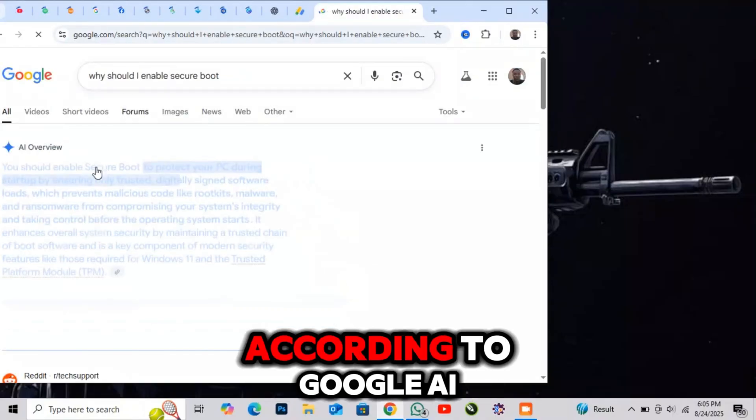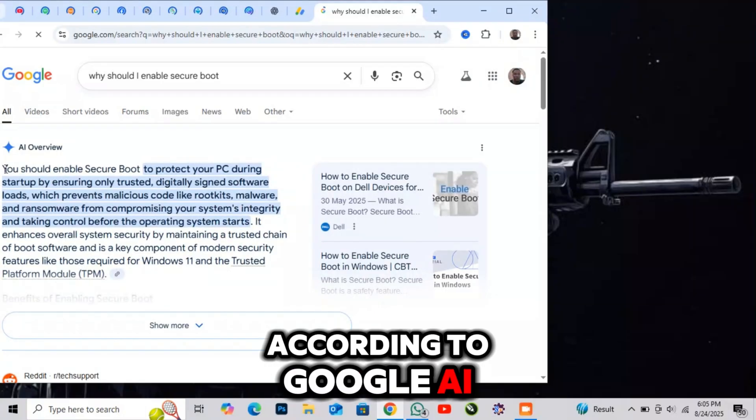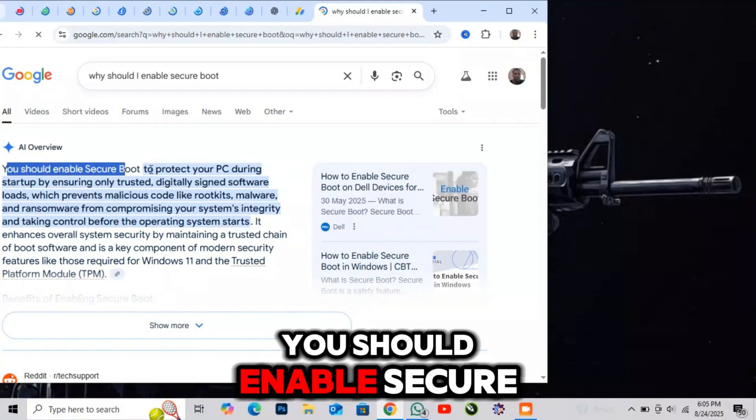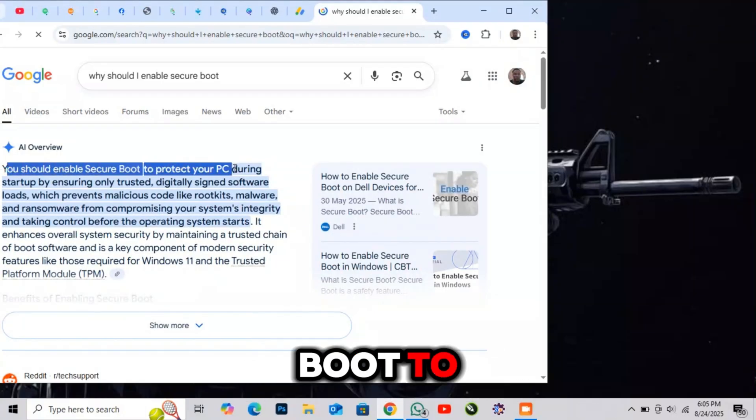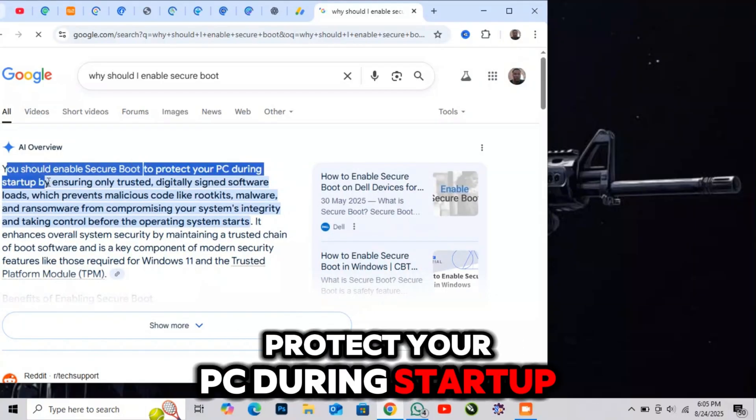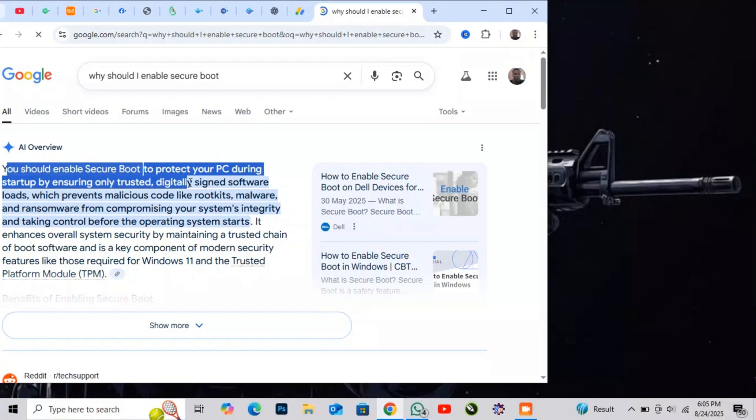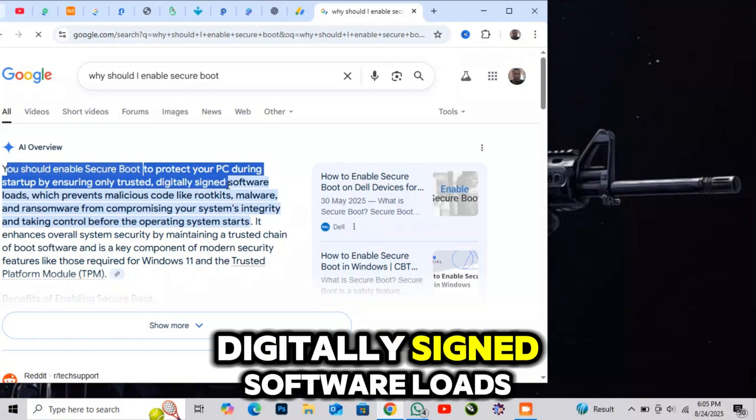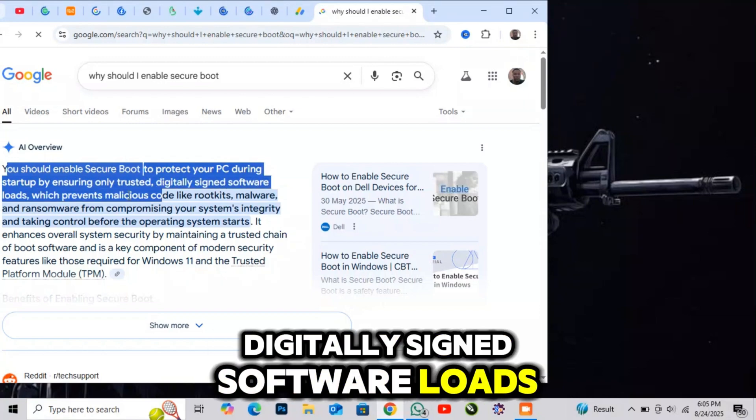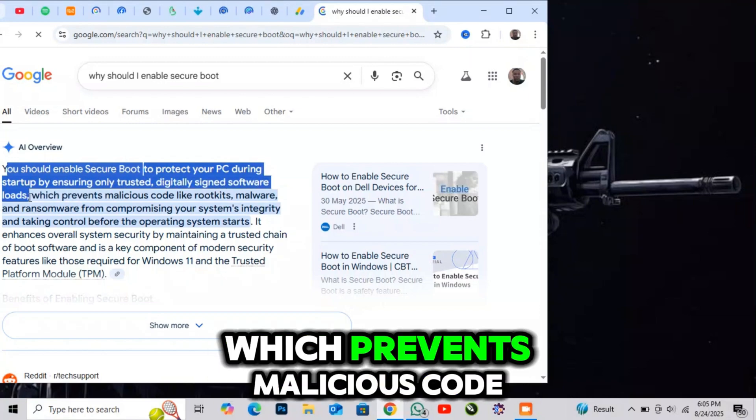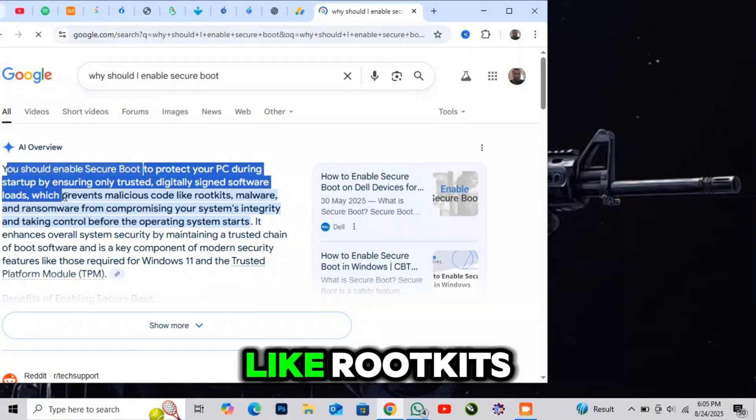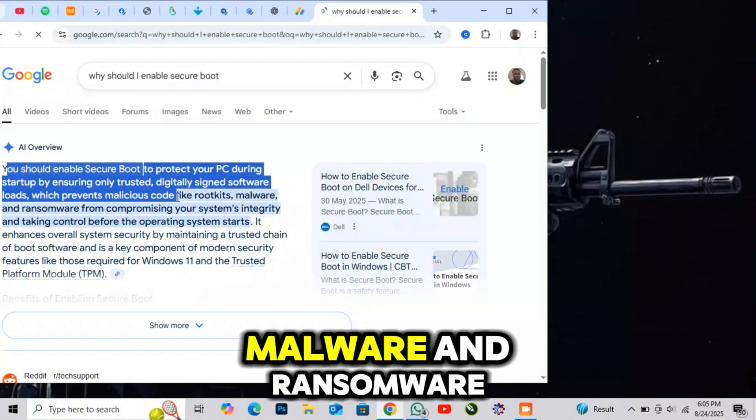According to Google AI, you should enable Secure Boot to protect your PC during startup by ensuring only trusted, digitally signed software loads, which prevents malicious code like rootkits,